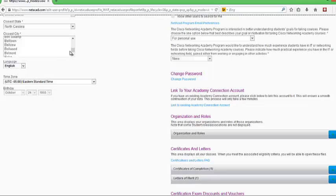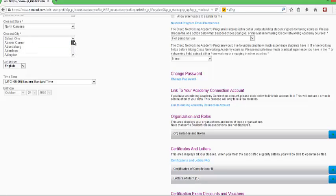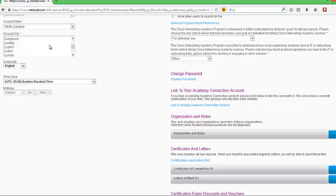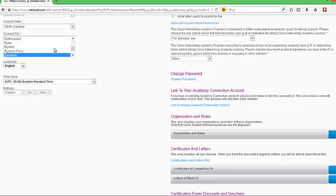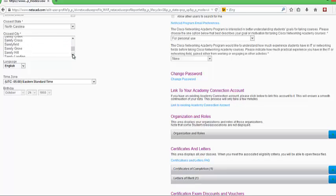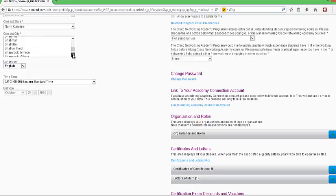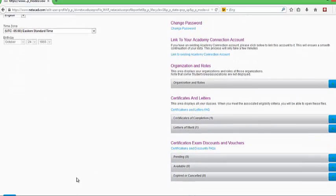I guess Bessemer City is going to be our closest city. You should be able to scroll through here and get more than just through the B's. There we go, it is starting to like us now. I am going to come through here and find the city that I am closest to. We are in Shelby. You will notice it here and save.